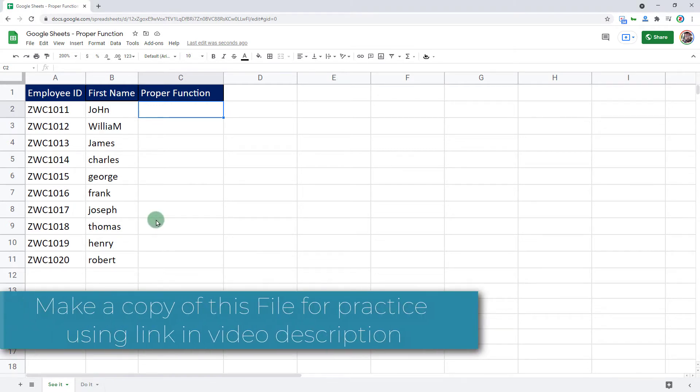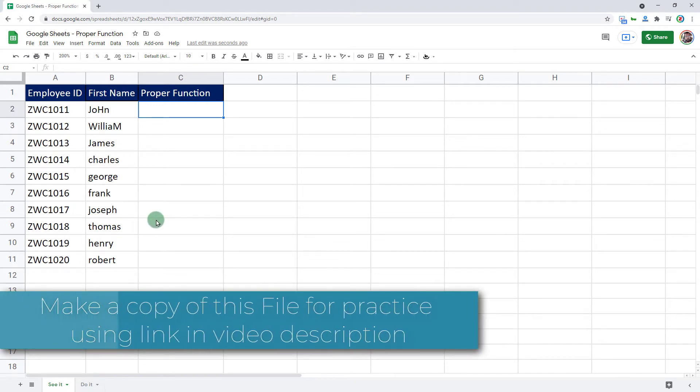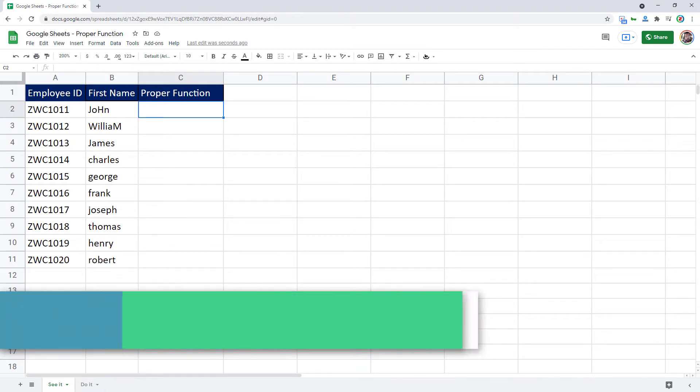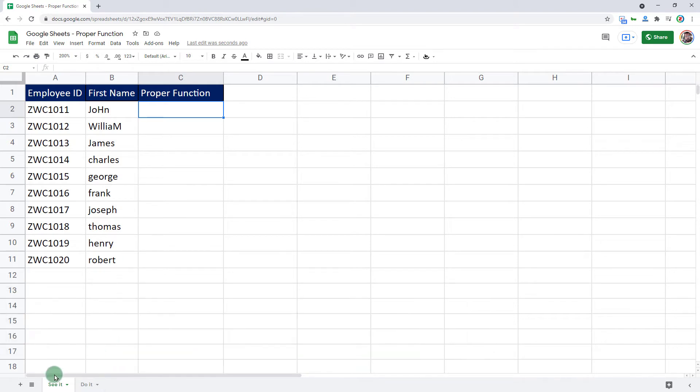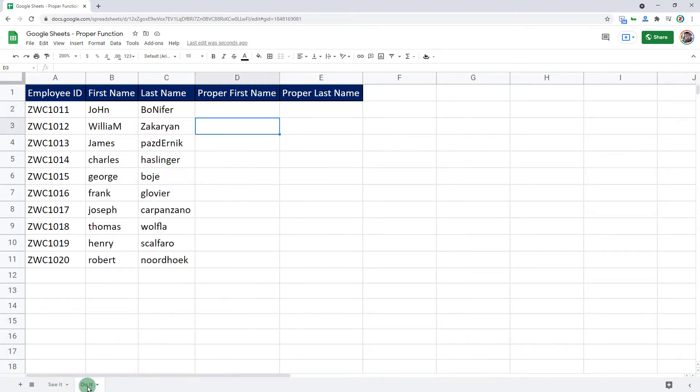To make a working copy of this workbook, click on the link in the video description and then follow along. There are two sheets on this workbook. See it is where I will demonstrate and do it is for you to practice.